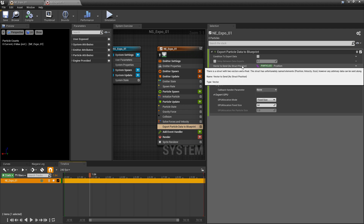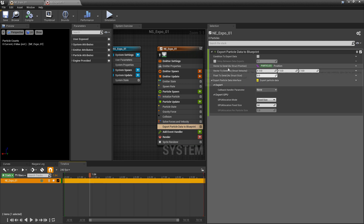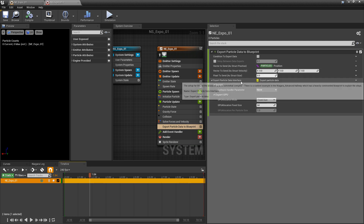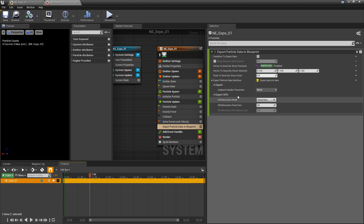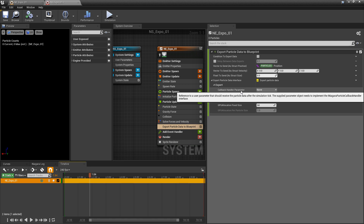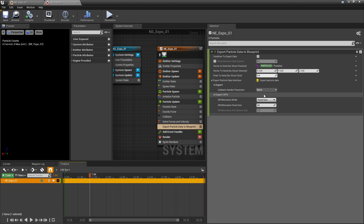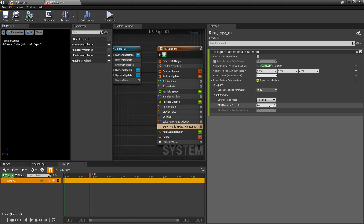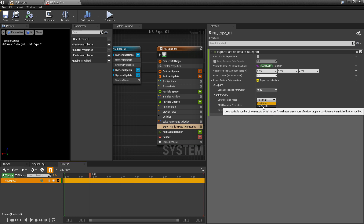These fields do have names — position, velocity, and size — but we can export whatever we want as long as it's a vector, a vector, or a float. Next, we have the export particle data interface, which is the 'how.' The callback handler parameter is asking: where do you want to send this export data — what object, like a blueprint, do you want to receive it? We also have export GPU, which you can think of as optimization. We have fixed size to limit or increase how many calls we have, or we can set it to per particle so every particle spawned counts.